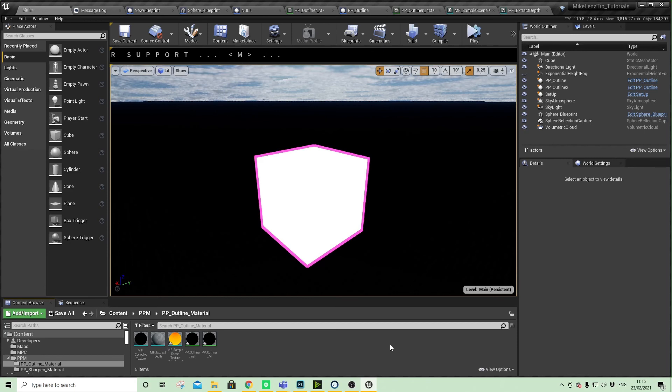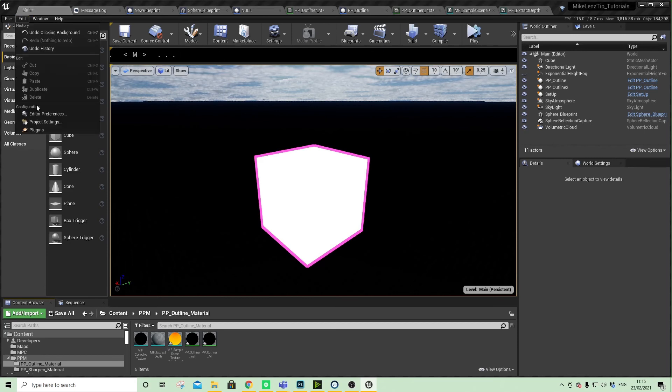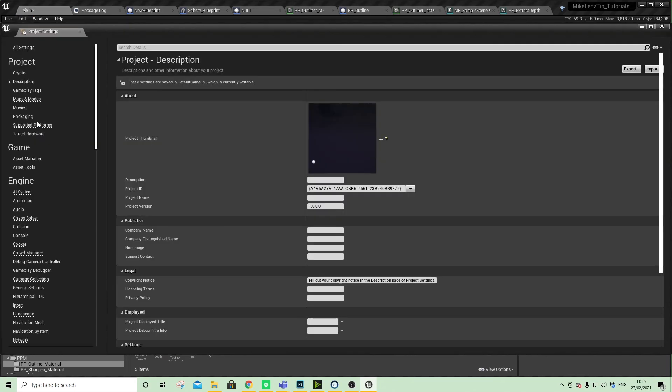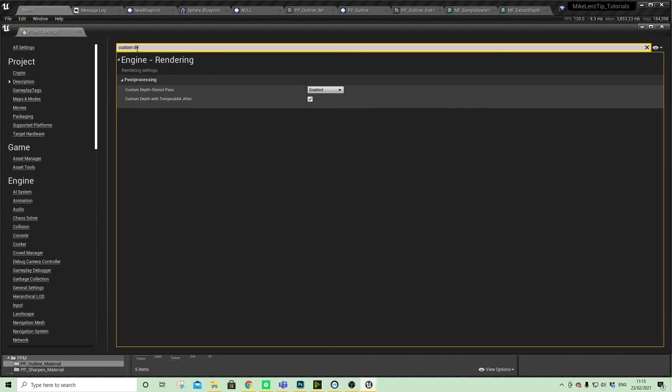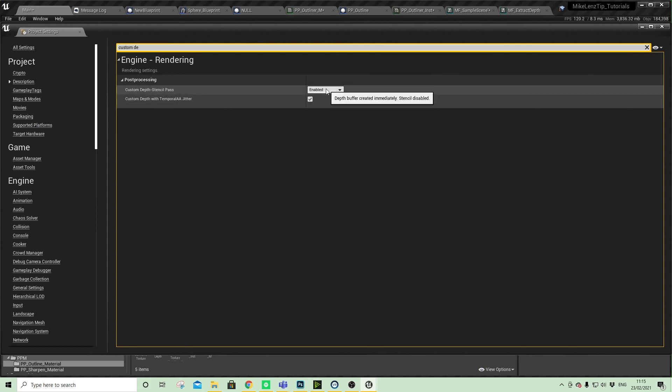If it's still not showing up, just double check one thing and pop into your project settings. Do a search for custom depth stencil pass and make sure that that is enabled.